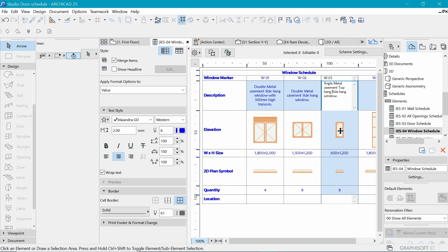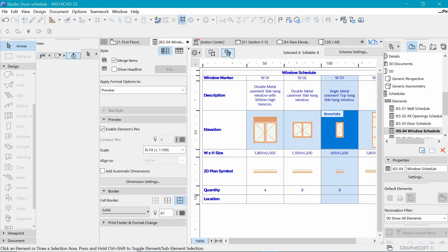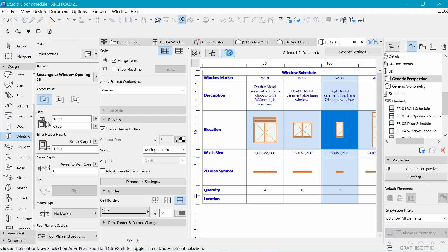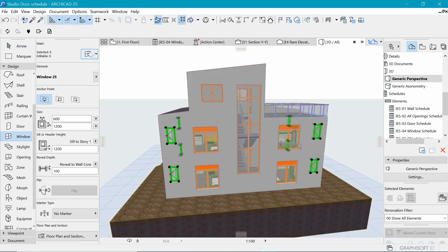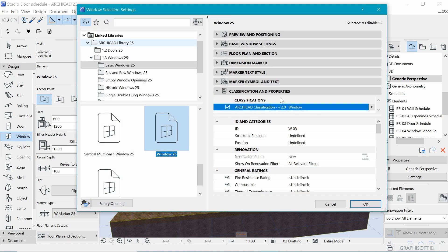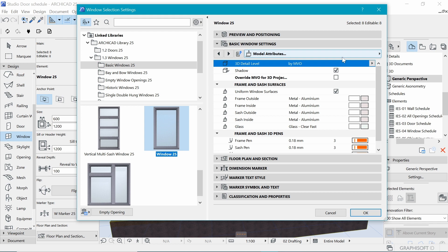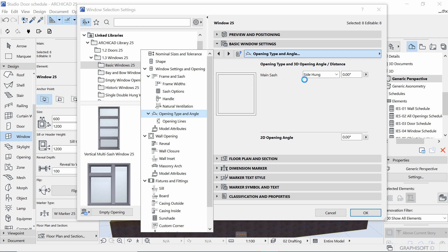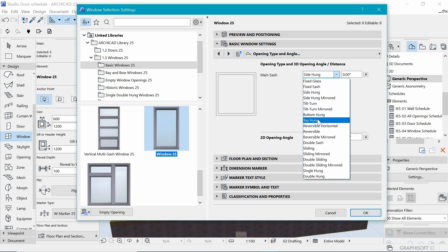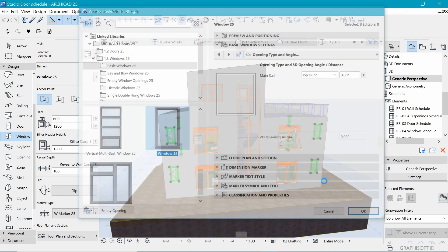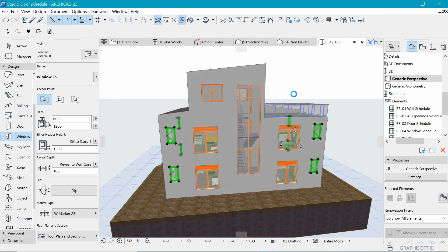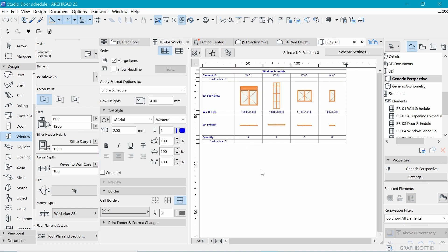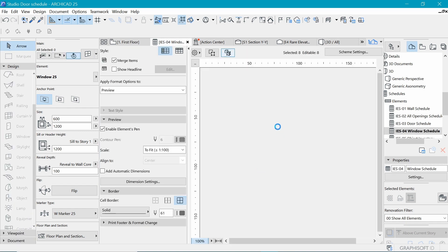Because a top-hang would be a bit more functional. So in order to have the window itself top-hang, we might want to select all of them in 3D. Once we have all of them selected, we can go to Settings and under Basic Window Settings, let's find the Opening Type. And then we can change from side-hang to top-hang. I think that would be a much more functional window for the toilet windows.